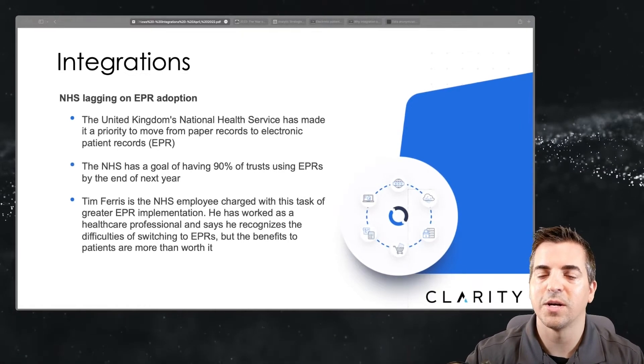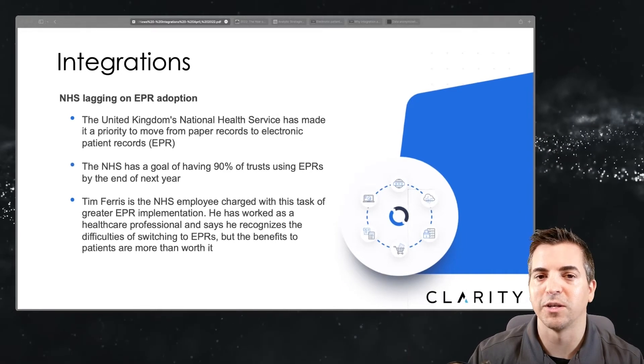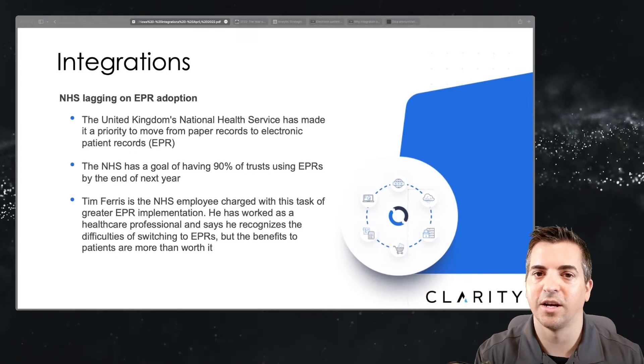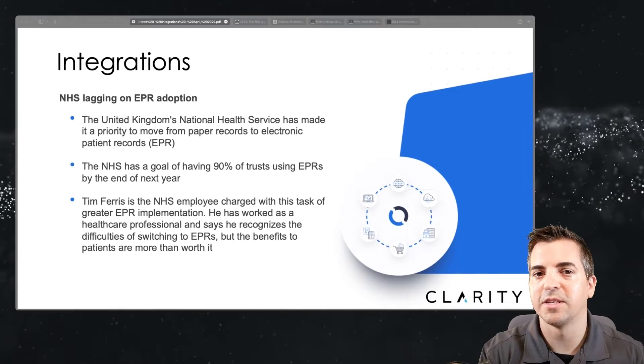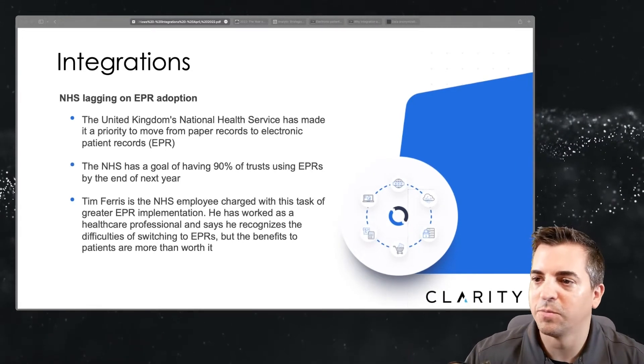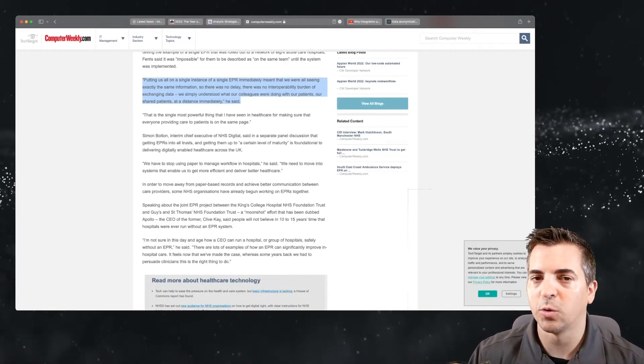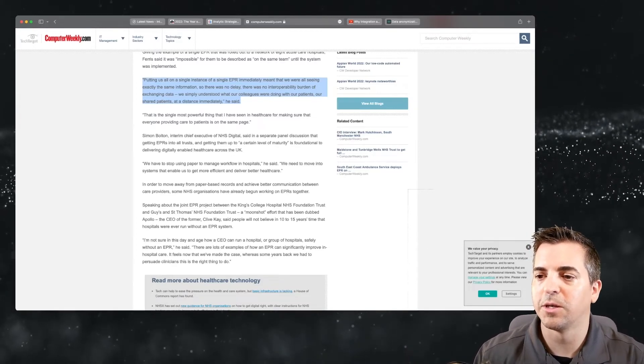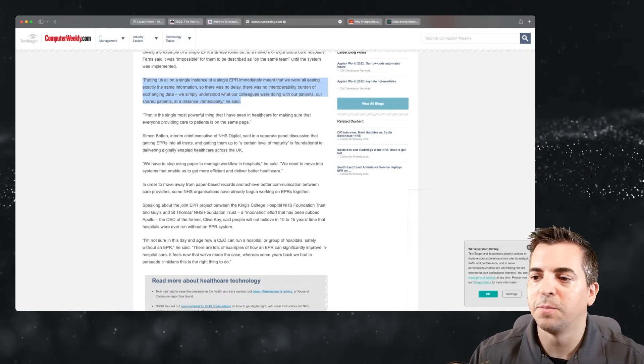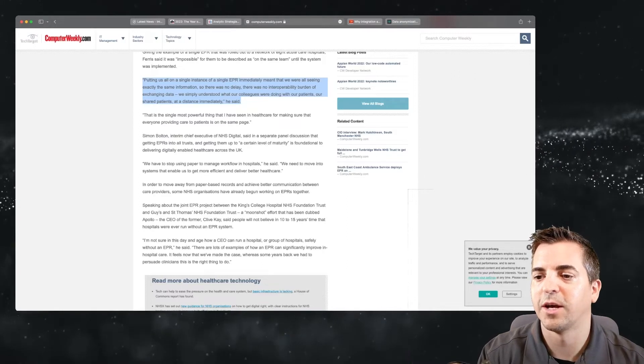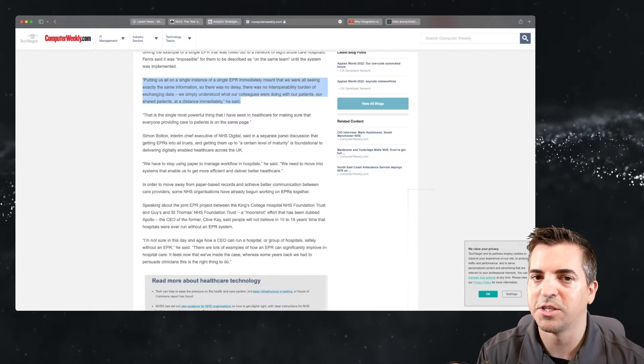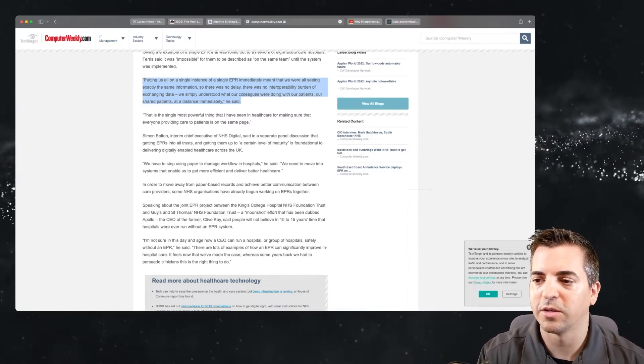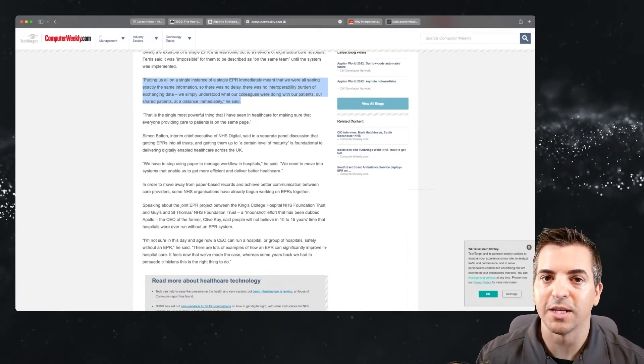You'll see this in the U.S. as well, but the idea is that a lot of these entities and the government overall, they're looking to get this standardized while also standardizing the level of protection and security and privacy that goes along with anyone who is holding this data. So long story short, if you take a look at the article, basically the core takeaway here is that putting everyone on a single instance of a single EPR, electronic patient record, will immediately meant that they were seeing all of the exact same information for that particular patient. So there was no delay, no interoperability burden of exchanging data, and they simply understood what their colleagues were doing with their patients, the shared patients, and it was at a distance but immediate.